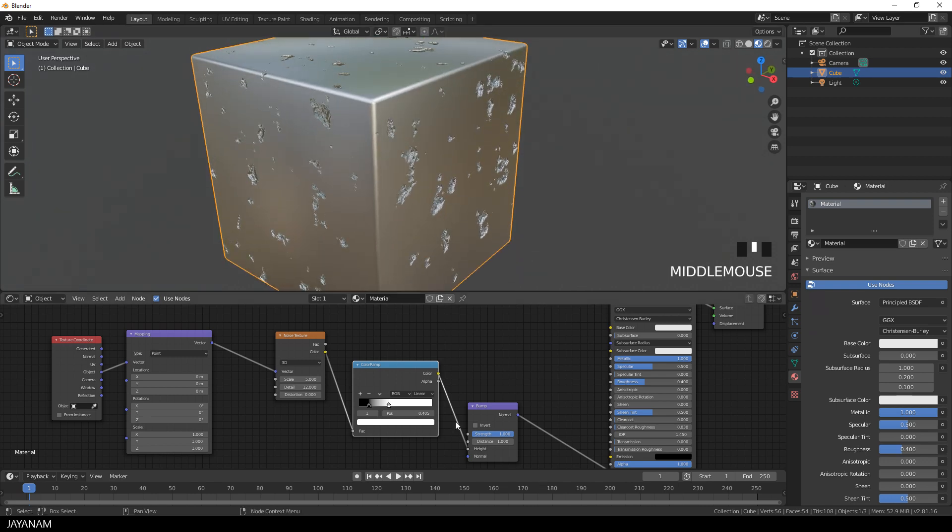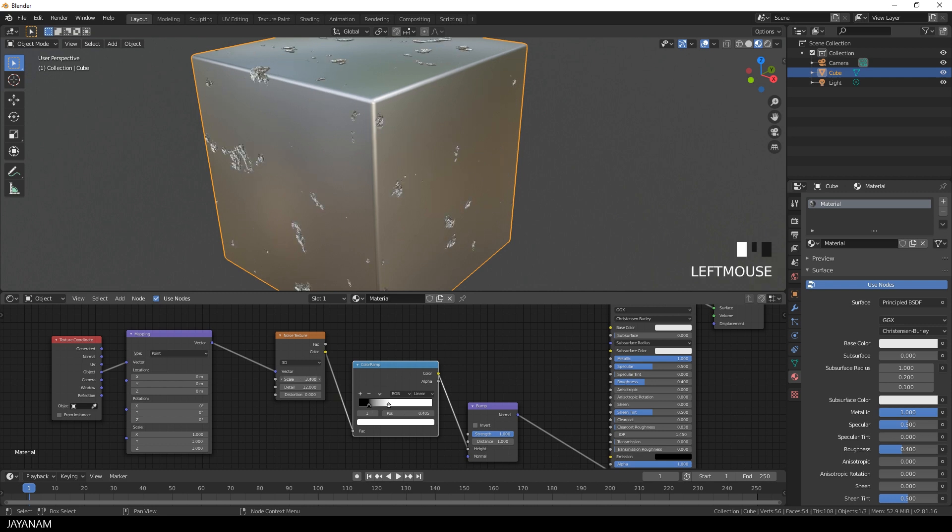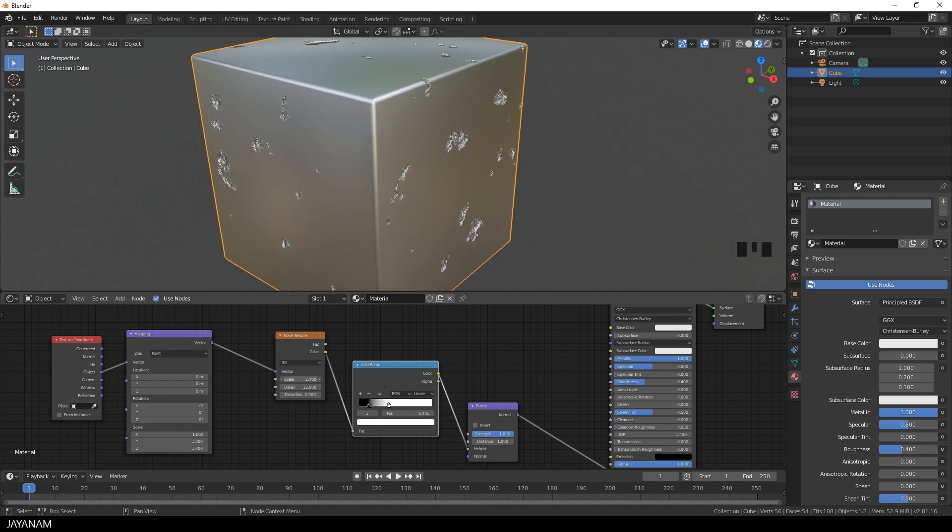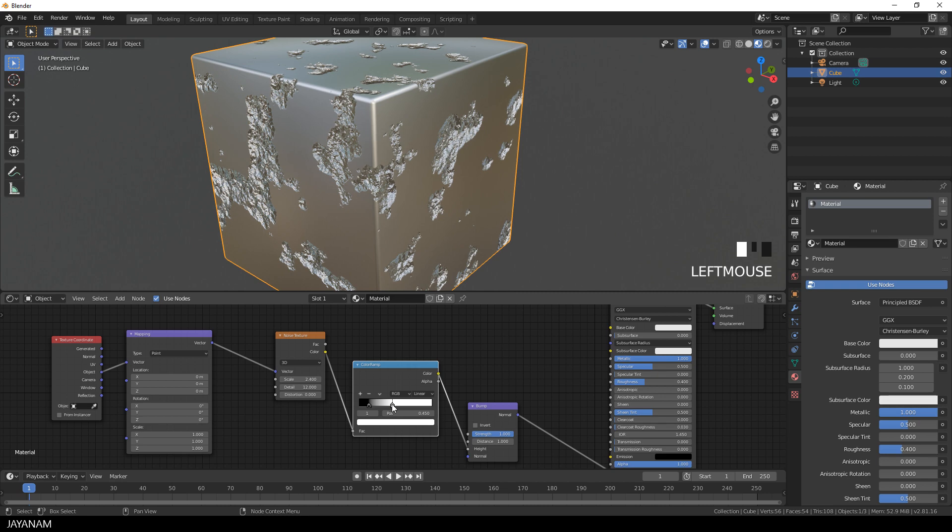You can modify the properties of the noise texture node as well, for example the scale or the detail. I recommend to play around with these settings and to combine it with different nodes for your materials.